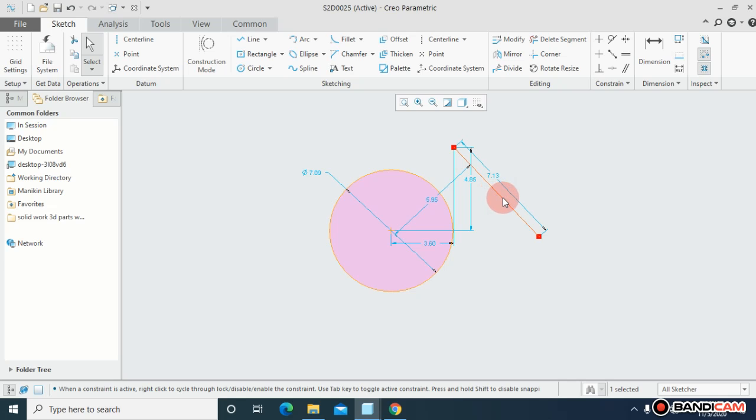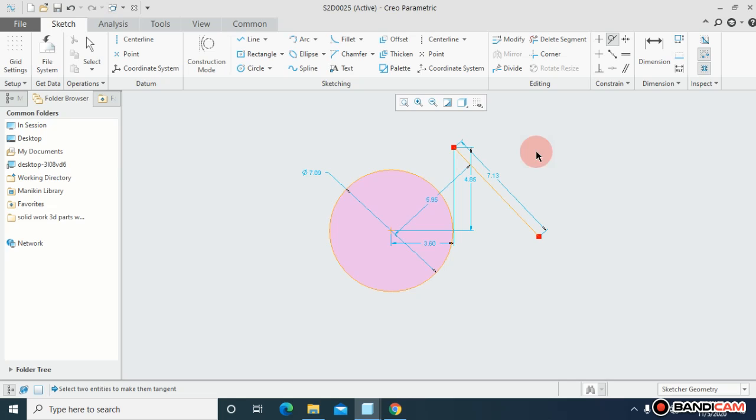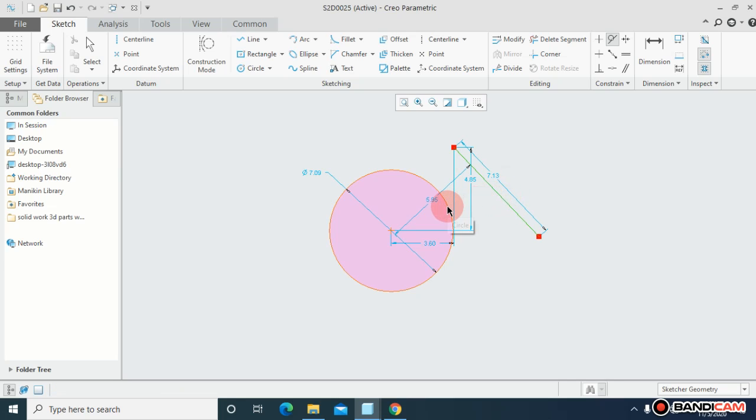For that what I should do? I will select tangent, I will select first this line and then this circle. So right now this line is tangent to this surface, as if you can see.